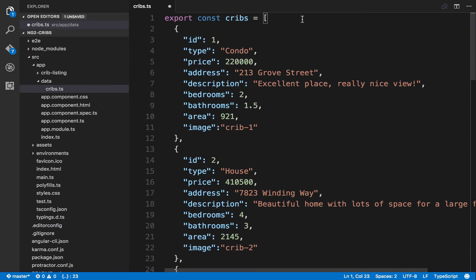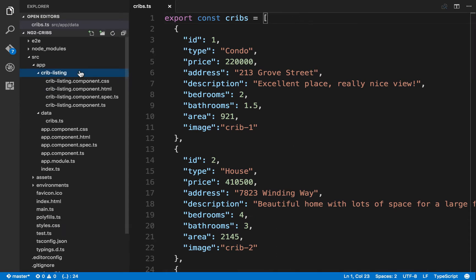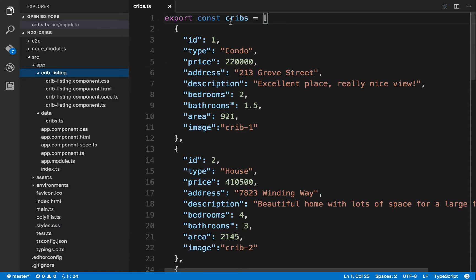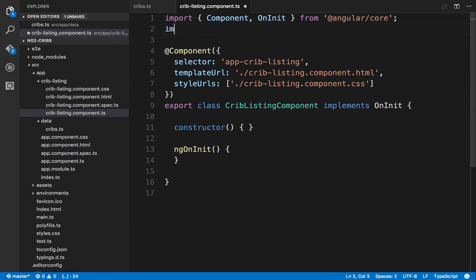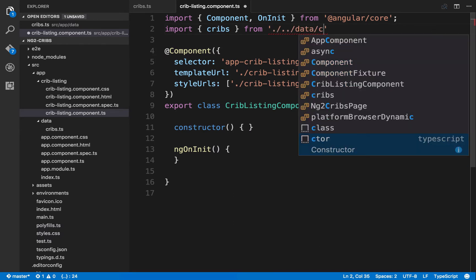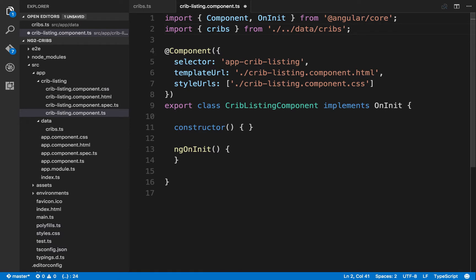That's all the real estate listing data we need for now. Save this and come over to our cribs listing component — this is the top-level component as far as listing our real estate data is concerned. Since we're exporting our cribs data, we can now import it in our component. We'll say: import cribs from, then go one level up, into the data directory, and reference our cribs.ts file. Note that when doing imports you don't include the .ts extension.